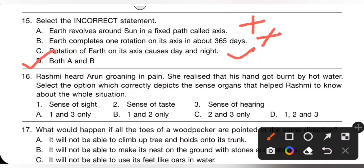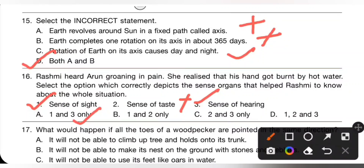16th question: Reshmi heard Arjun groaning in pain and realized that his hand got burnt by hot water. Select the option that correctly depicts the sense organs that helped Reshmi to know about the whole situation. Sense of sight — yes. Sense of taste — no. Sense of hearing — yes. So one and three only, that is sense of sight and sense of hearing. Option A is the correct answer.